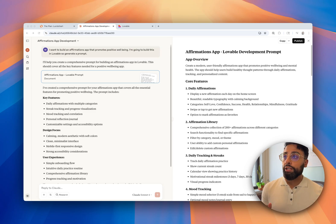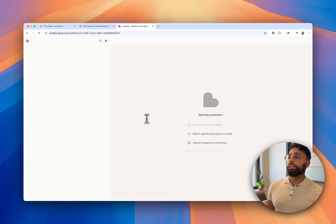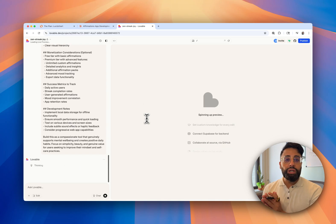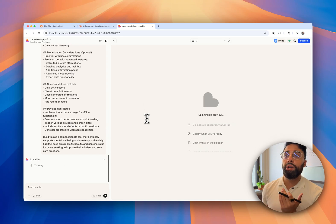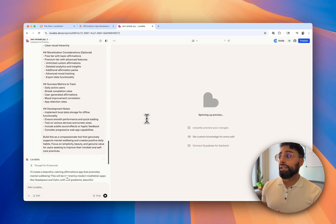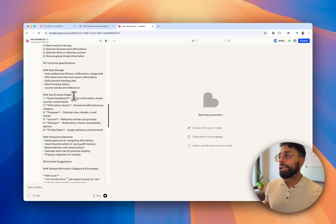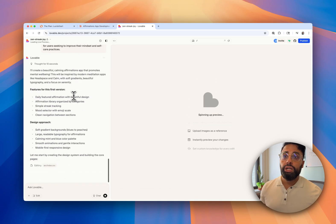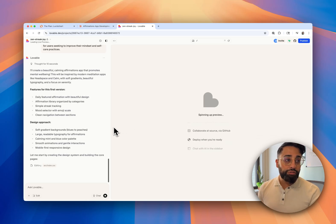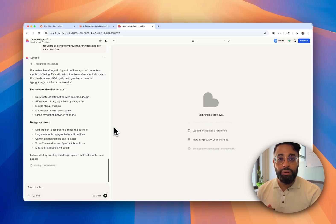Let's go to Lovable and paste this prompt. Lovable is going to do the heavy lifting for the front end. This process will take a bit of time — maybe 30 seconds, maybe a few minutes — because we provided a fairly meaty prompt with a lot for Lovable to build. We'll hold off and see what beautiful affirmations app Lovable puts together for us.